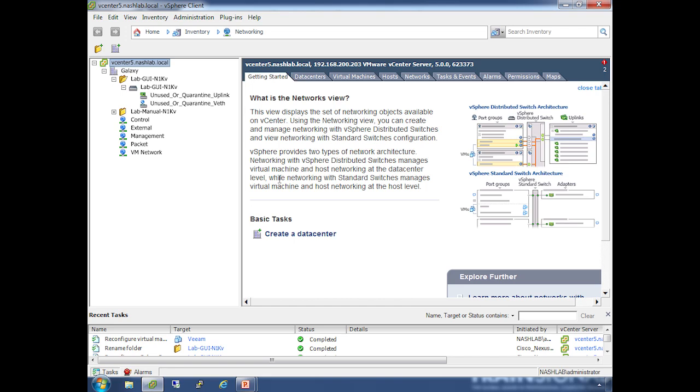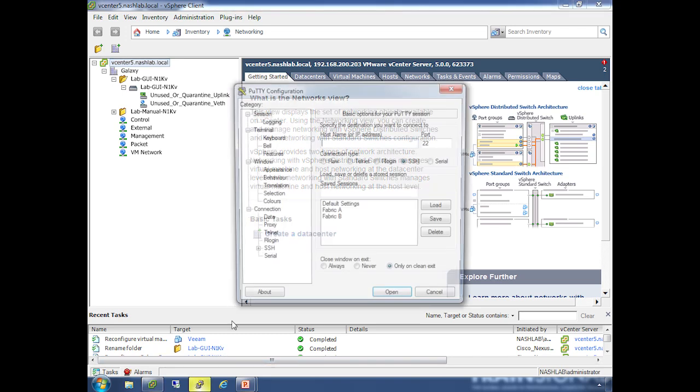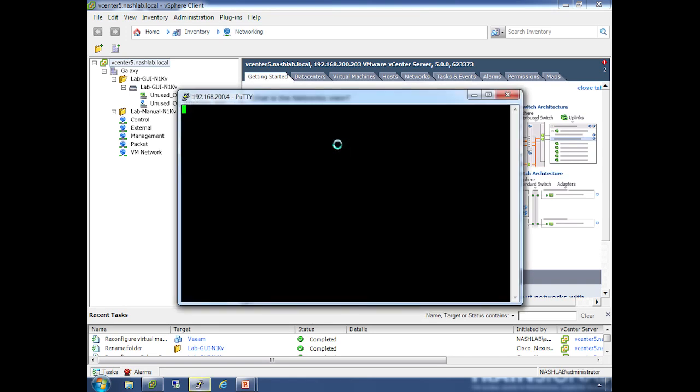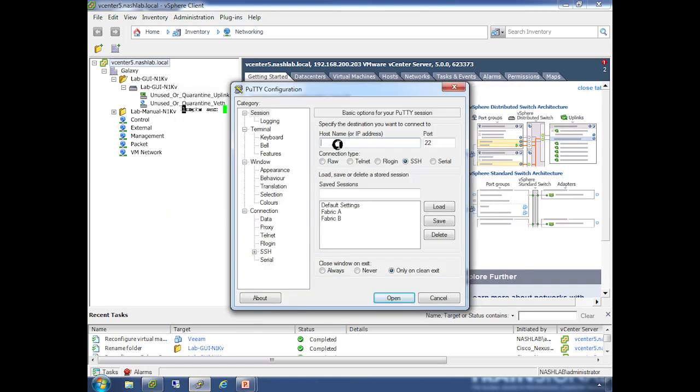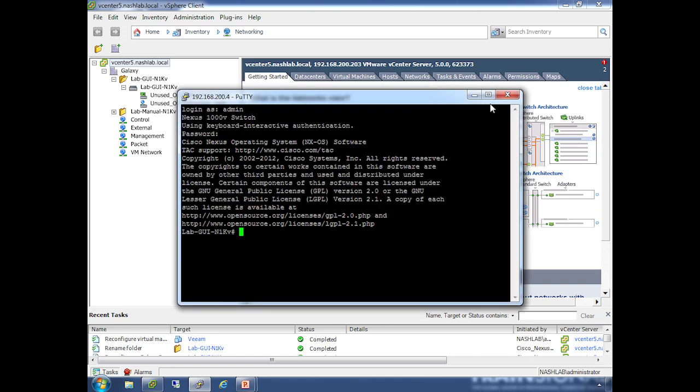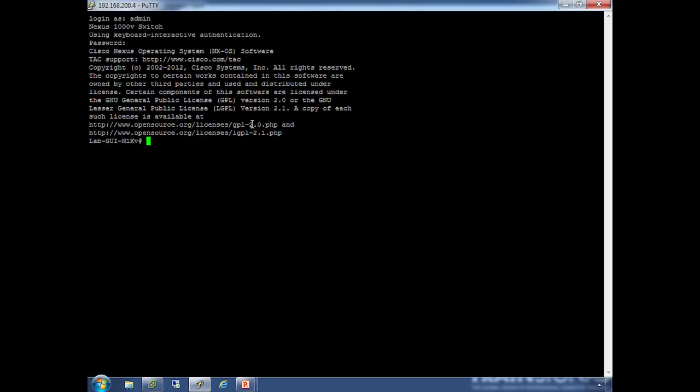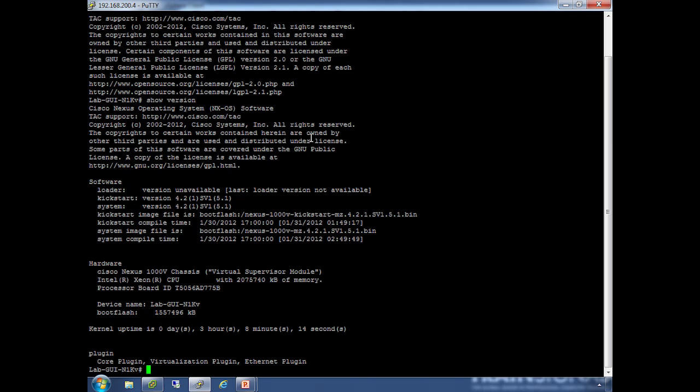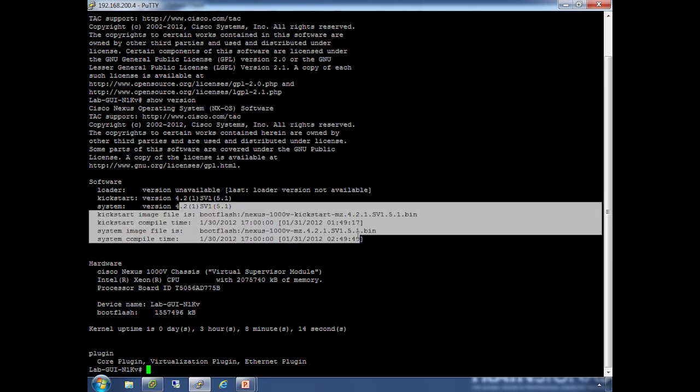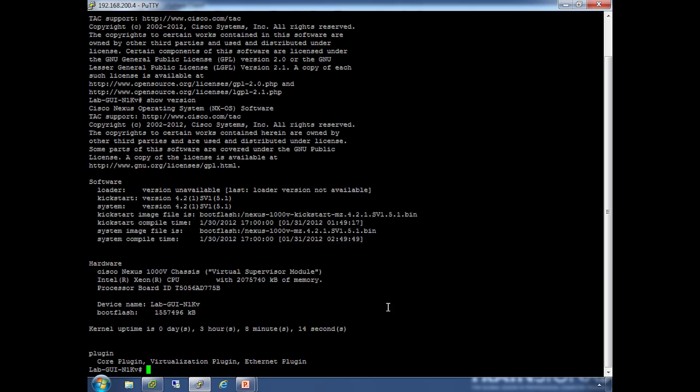I'll open PuTTY and log into the VSM with the admin account. This is the GUI switch. Common commands—if you want to look at the version of the switch, do show version. You can see it's version 1.5. You can see the startup files here—one for each supervisor. It shows you the base startup files so you know what it's going to start up in if you reboot the switch. Things like CPU and memory aren't a big deal since these are virtual appliances, but you can also look at your uptime.